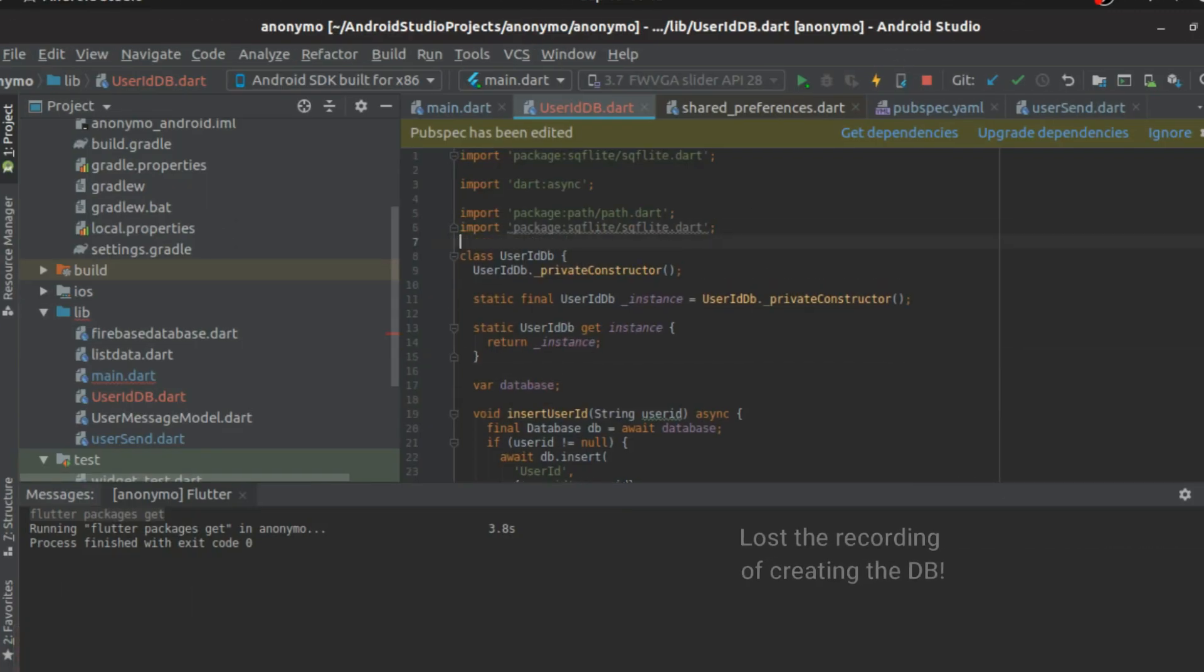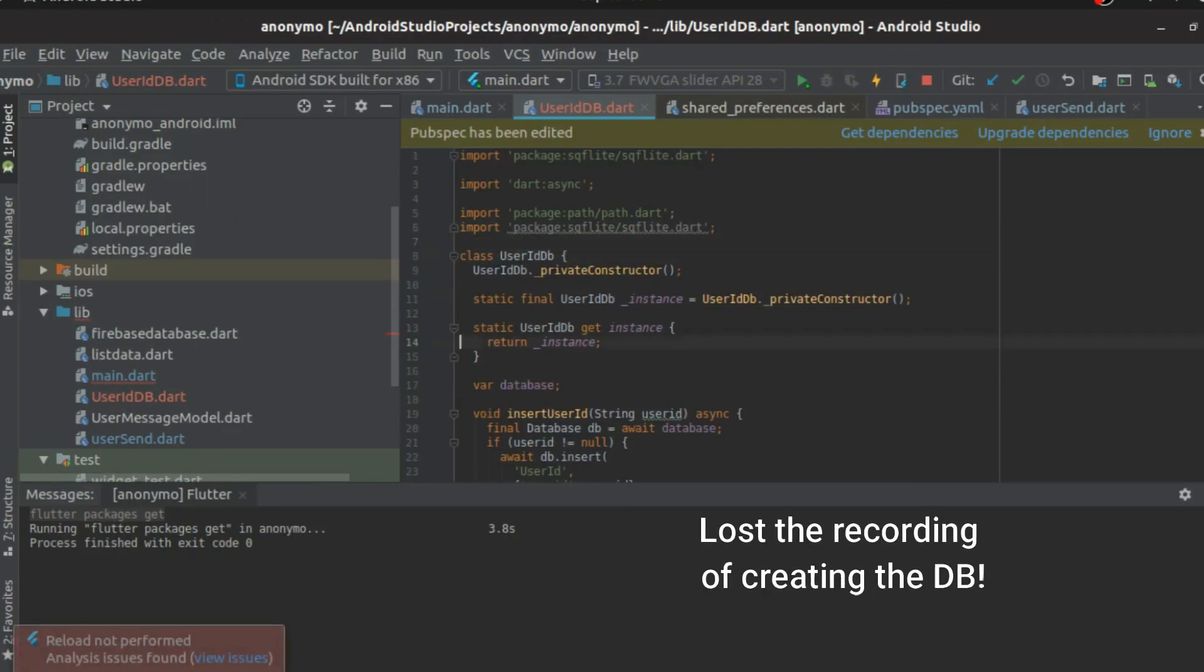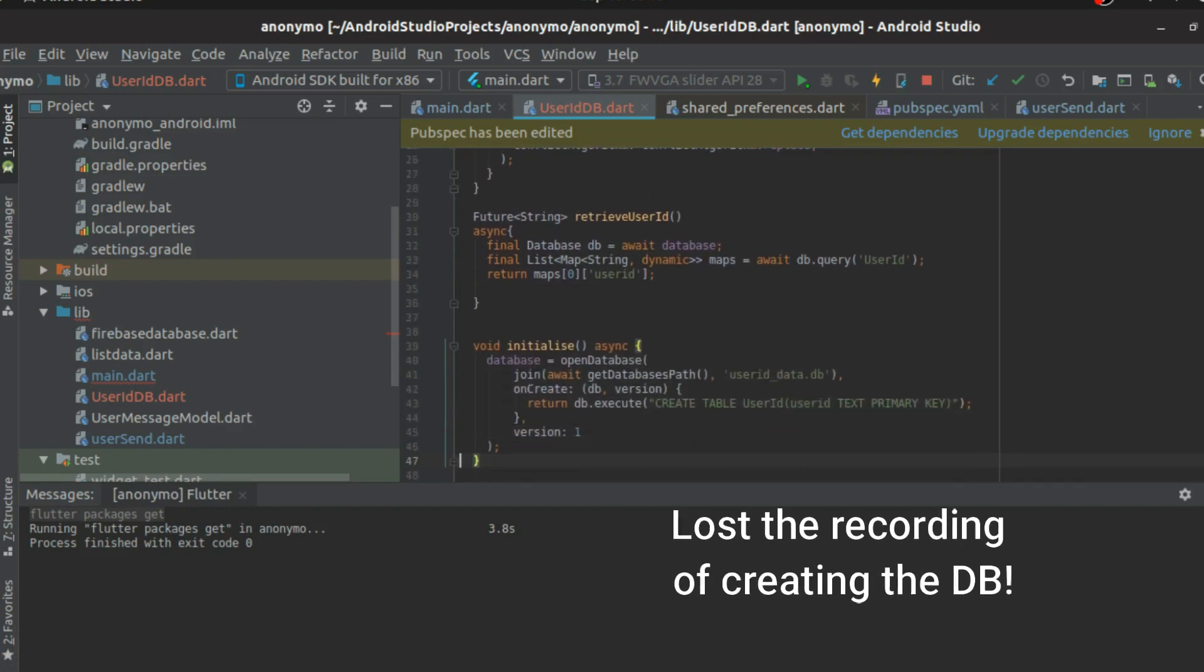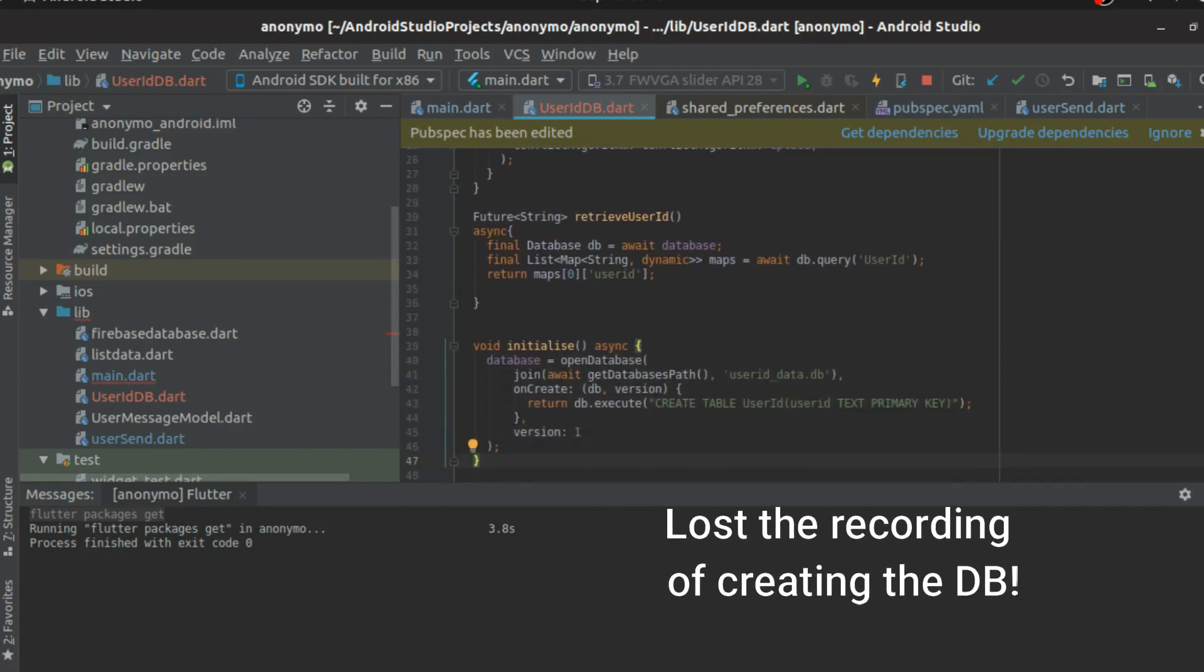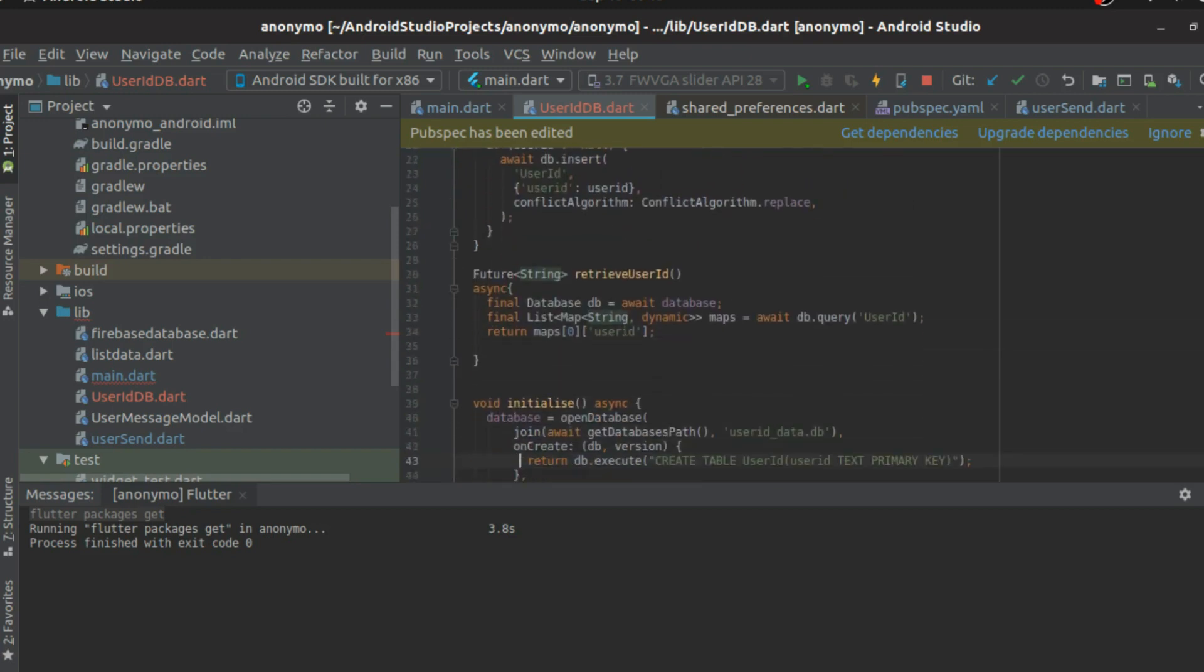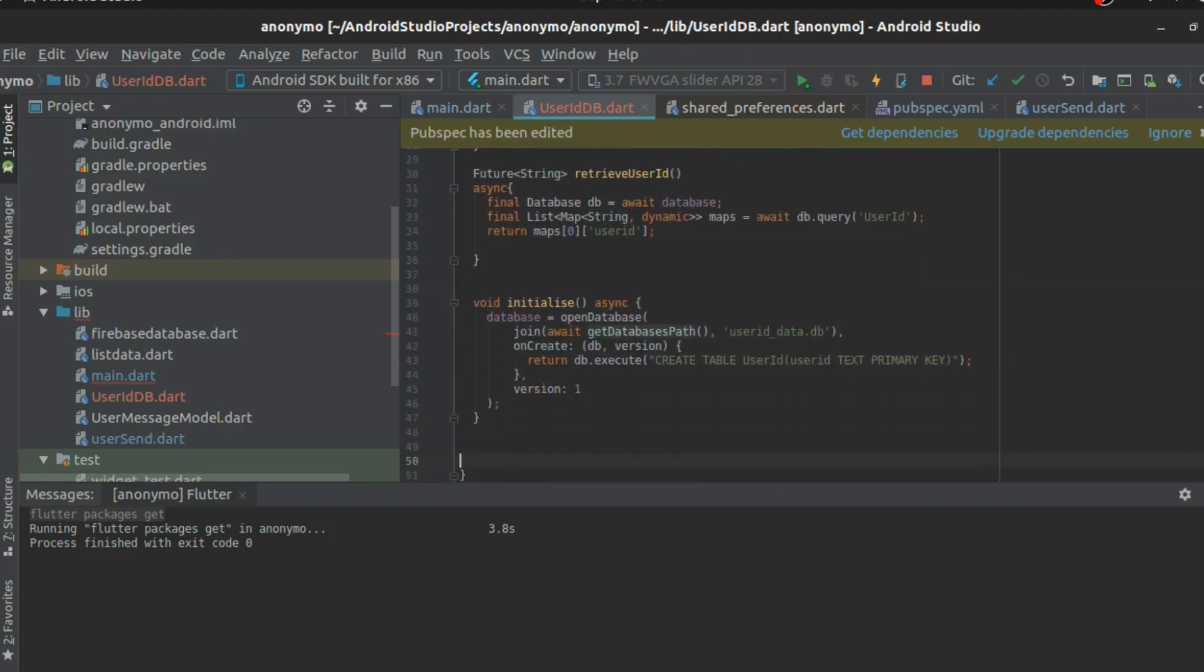Alright, our DB is over. What have we done? We just created a simple DB here. I took some time to do that. What is happening right now is that we are using a class called user ID DB, and it has only one method. It's going to insert the user ID. Once that is done, we're going to retrieve the user ID, which is also done.